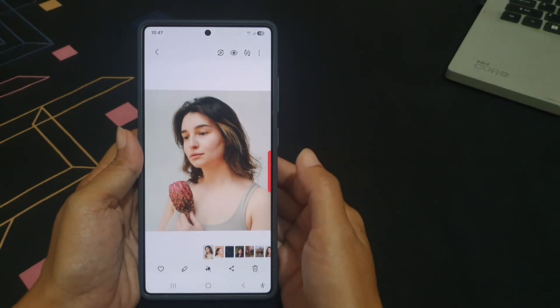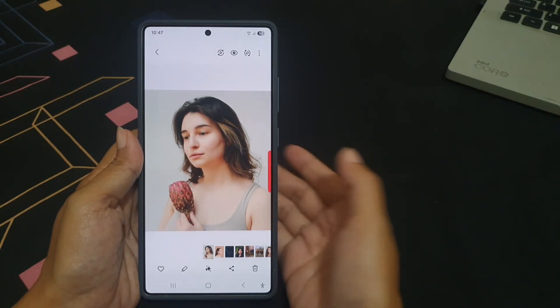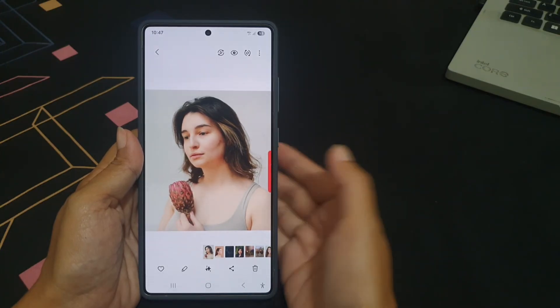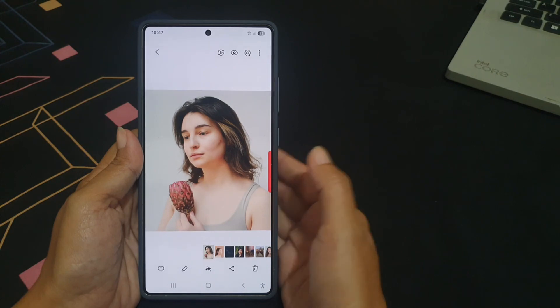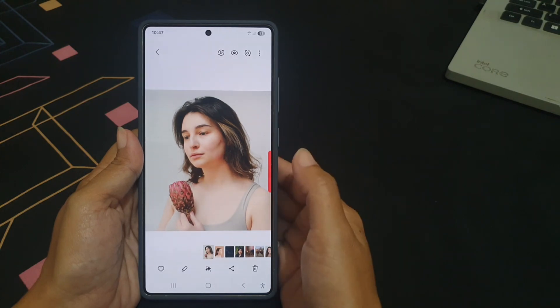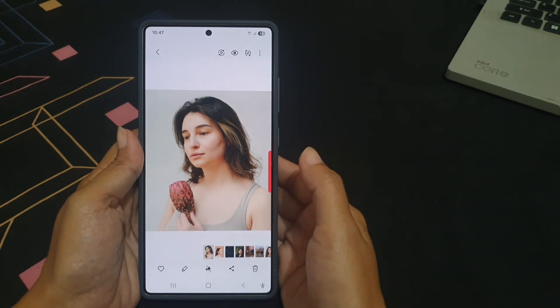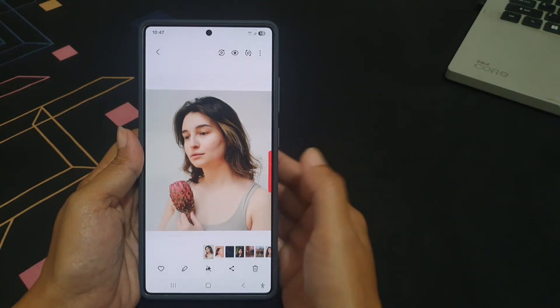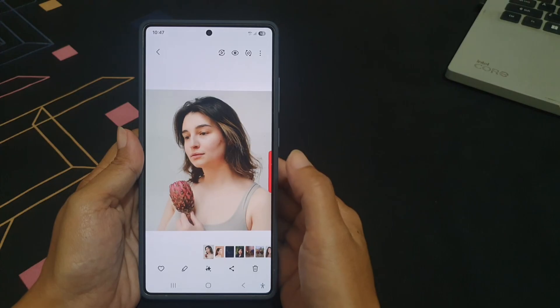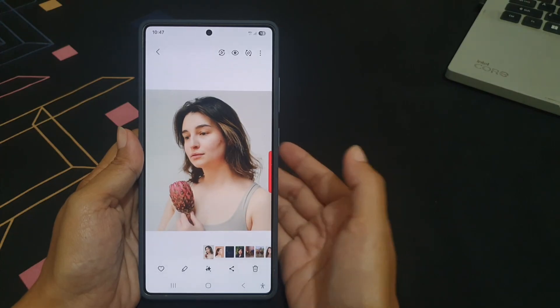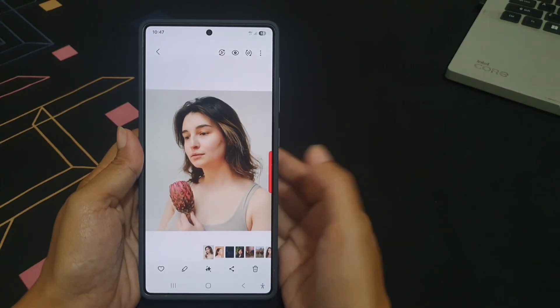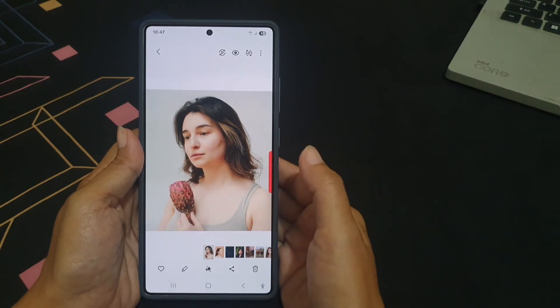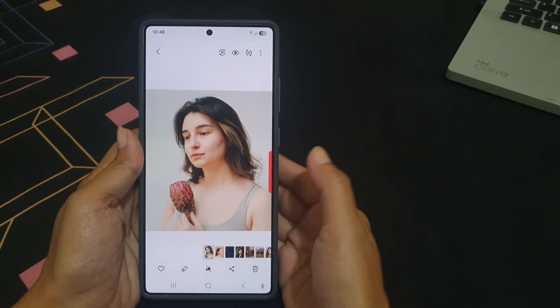The slider helps you match the size of what you are trying to fix, making it a quick way to make your portrait photo look cleaner without using any extra apps.